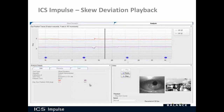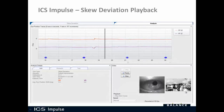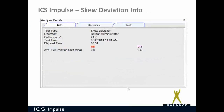You can play back the trace, the eye video, and the room video all together, either at normal speed or in slow motion. In the Info tab you have the test type — it says skew deviation — the operator, the calibration, the test date and time, how long the test took (the elapsed time), and the average eye position shift in degrees.